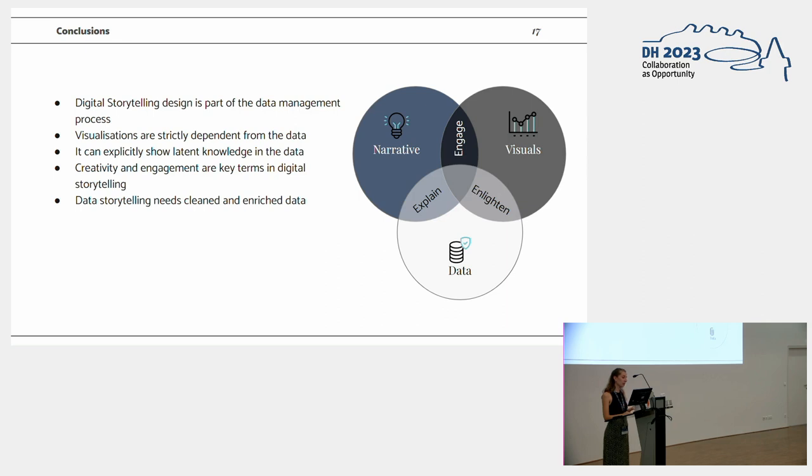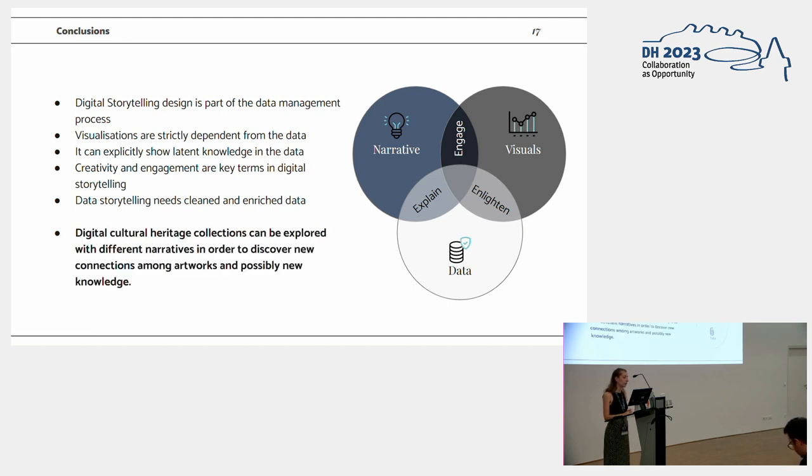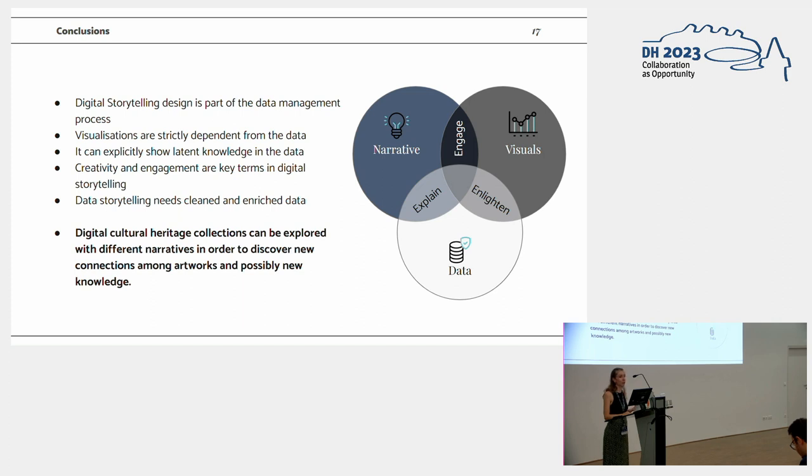The data storytelling needs clean and enriched data in order to be performed, for sure. Entity linking is key when we come to digital collection, for example, geolocalization. And finally, digital cultural heritage collection can be explored with different narratives in order to discover new connection among artworks and possibly new knowledge for domain experts and the general public.